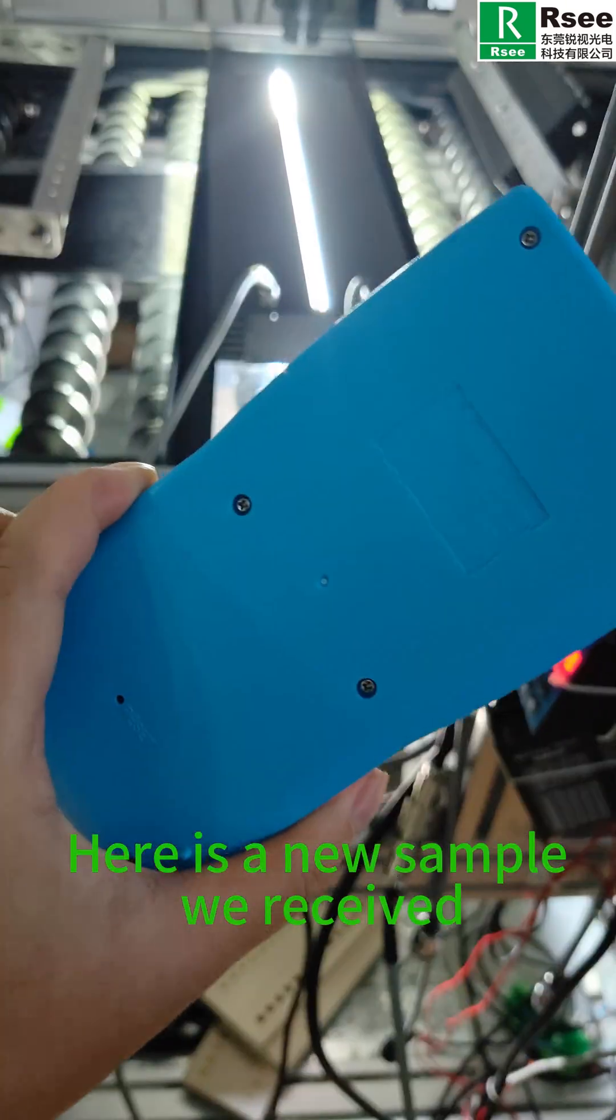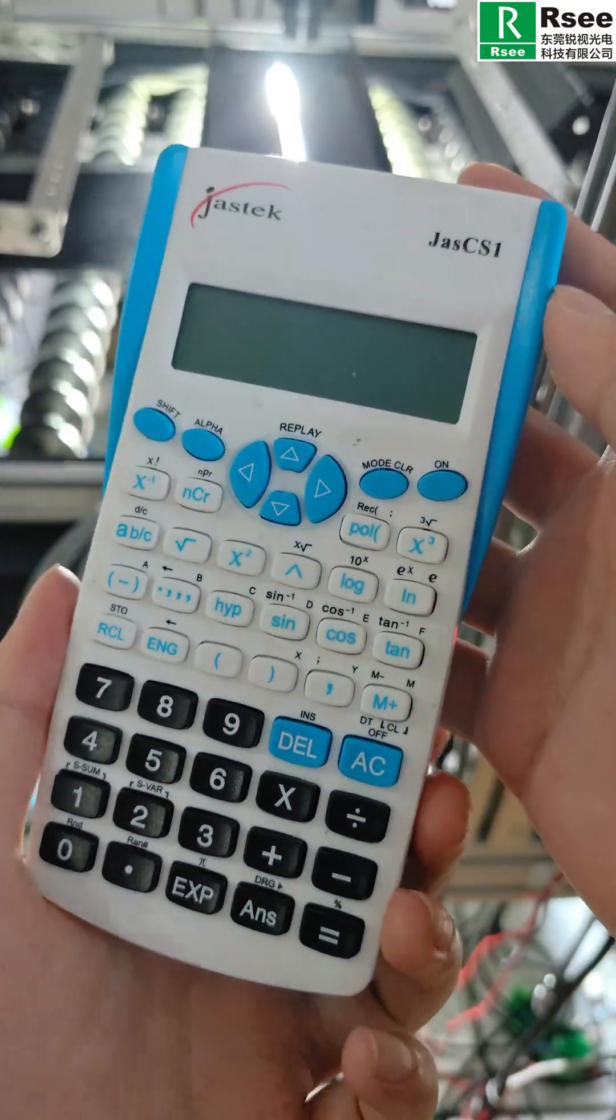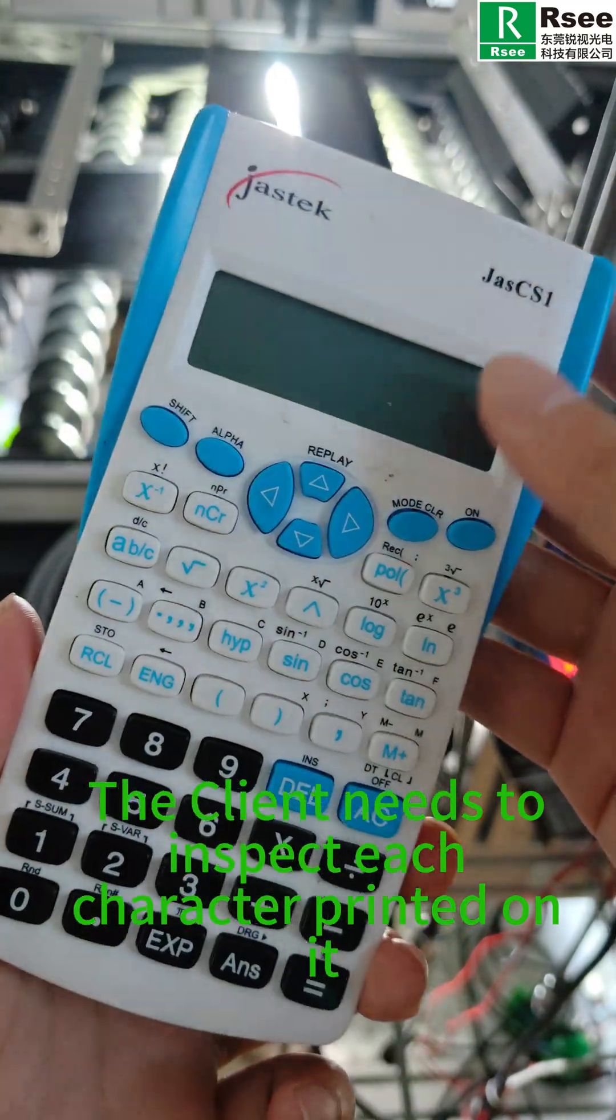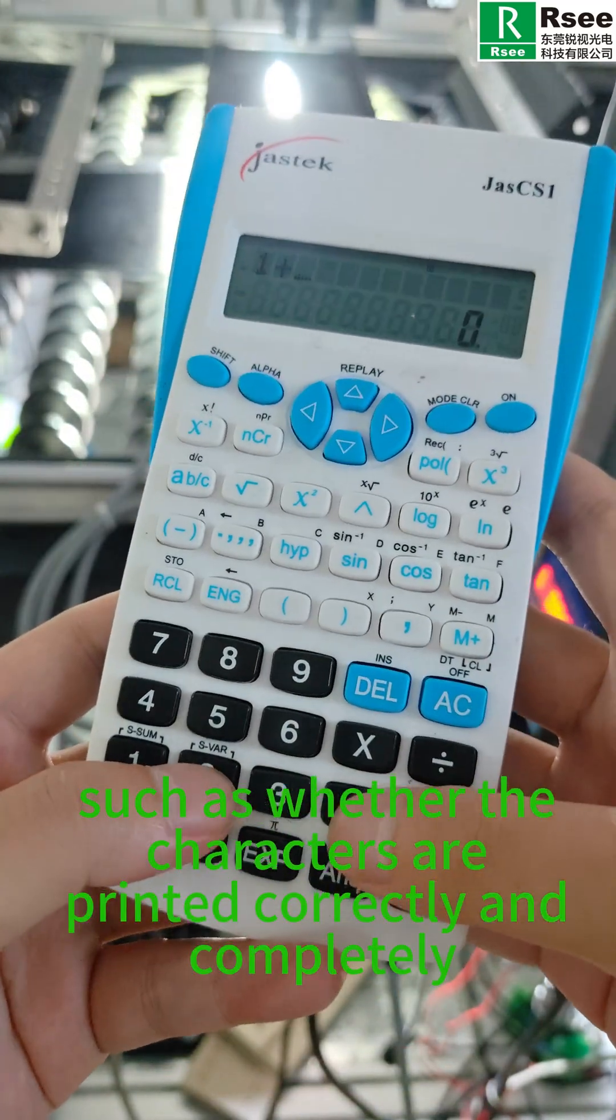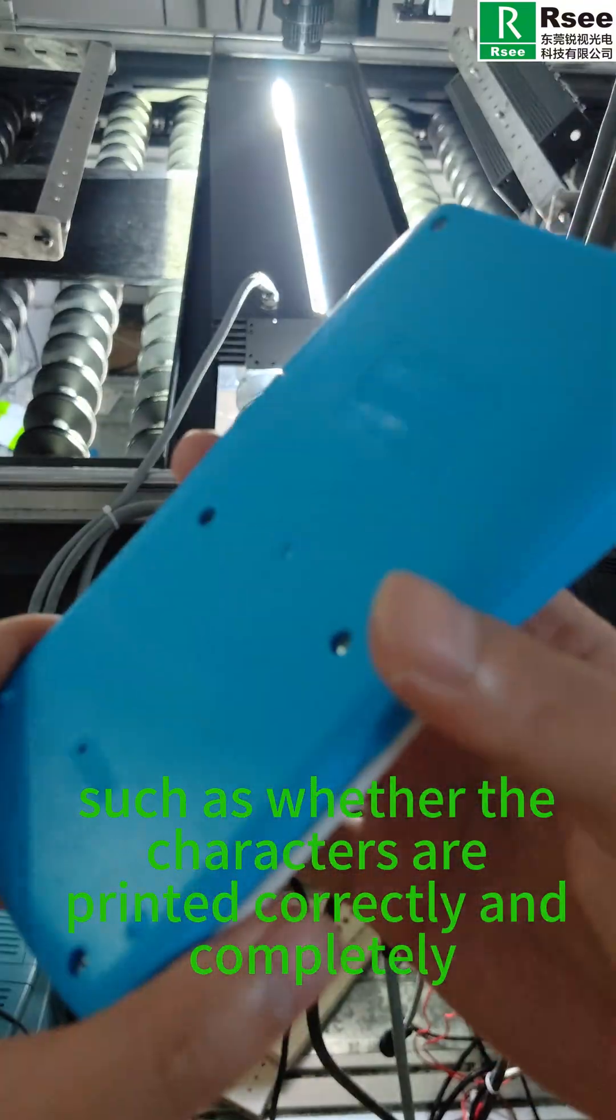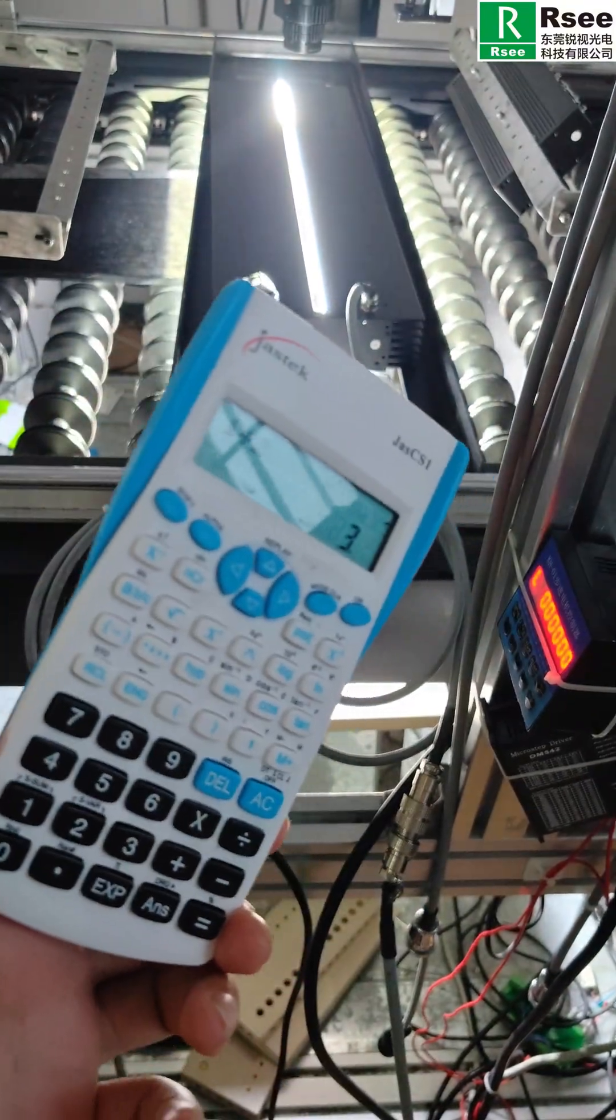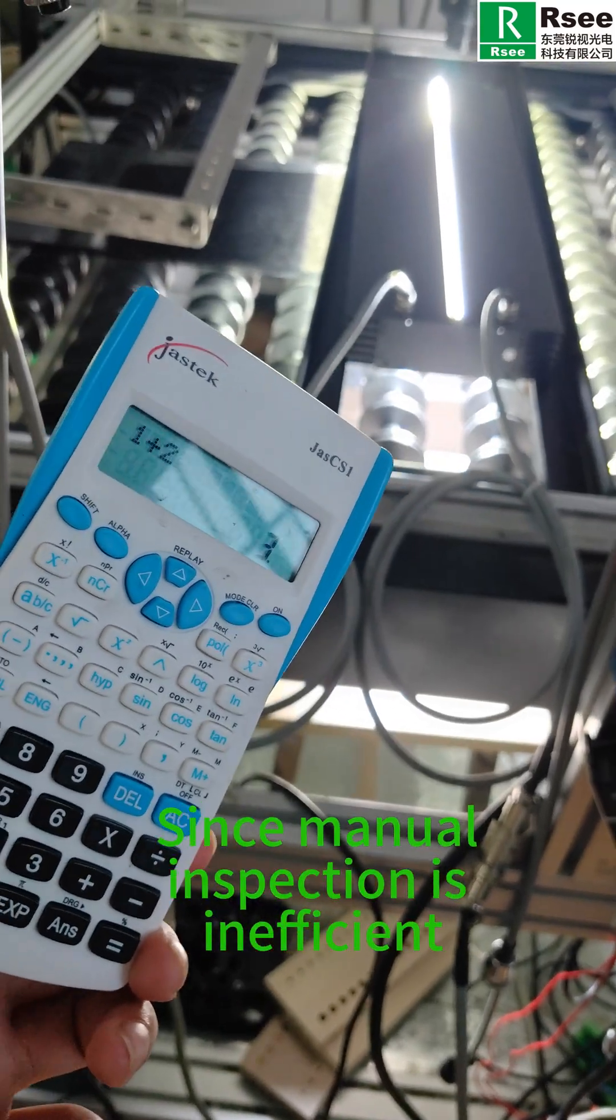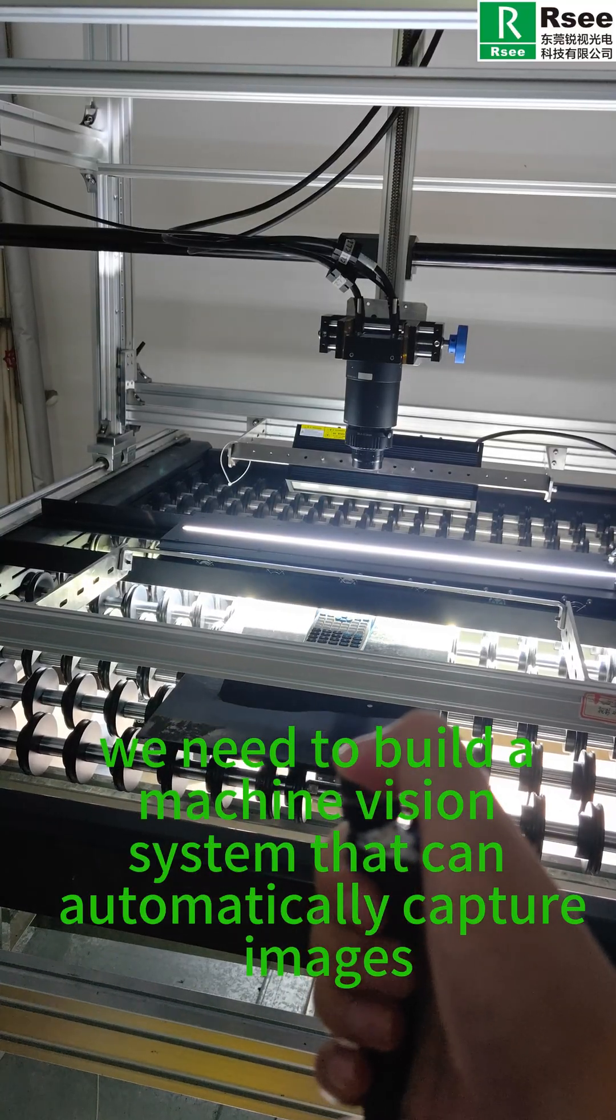Here is a new sample we received: a calculator. The client needs to inspect each character printed on it, such as whether the characters are printed correctly and completely. Since manual inspection is inefficient, we need to build a machine vision system that can automatically capture images while the product moves on the customer's assembly line.